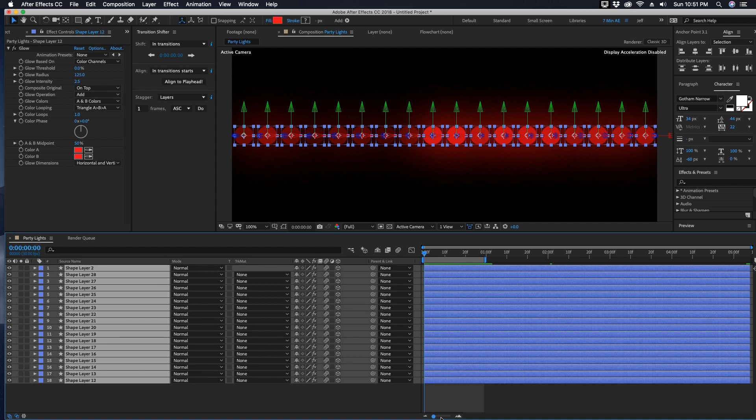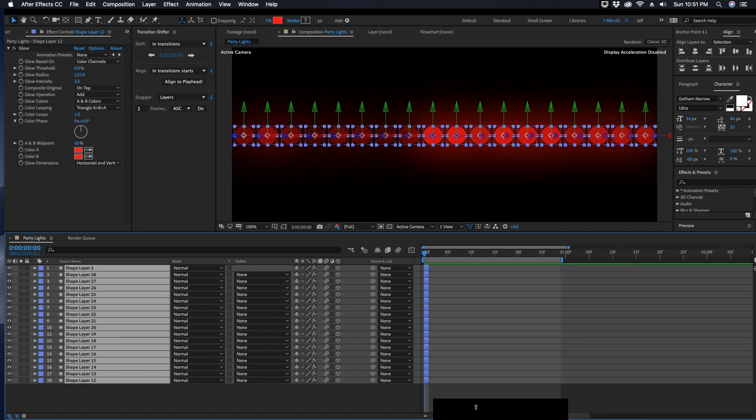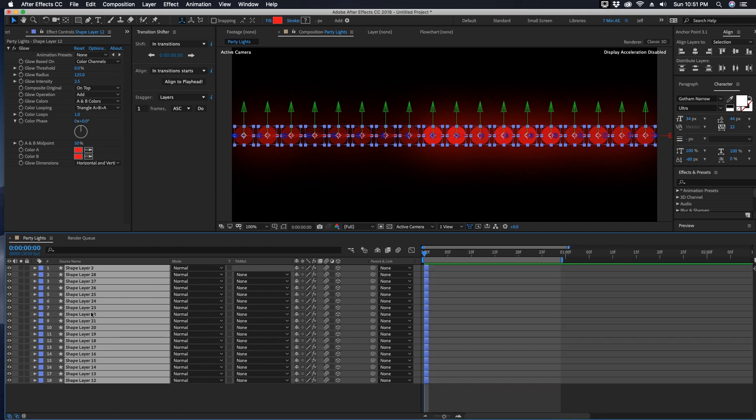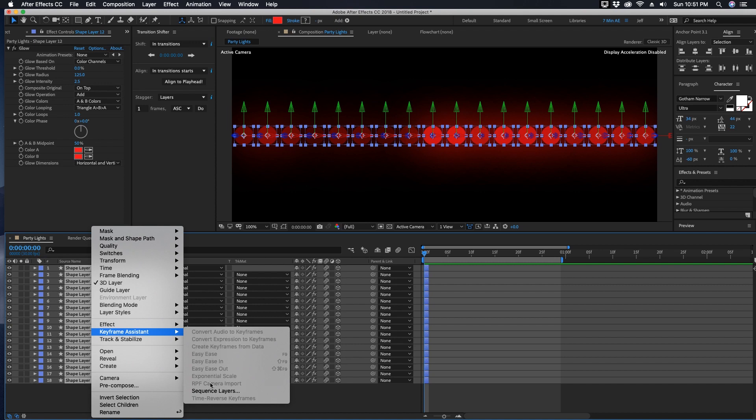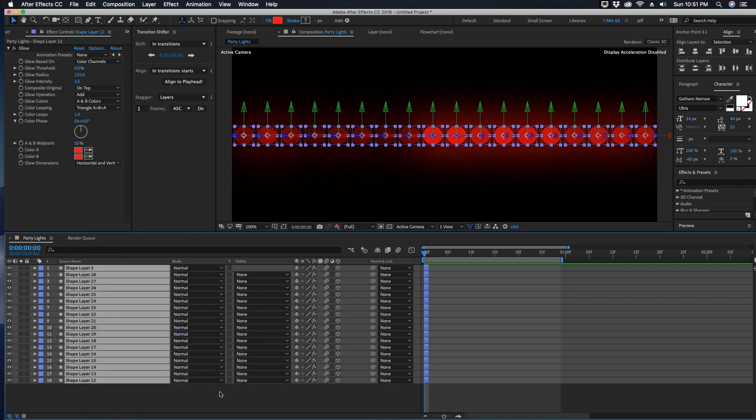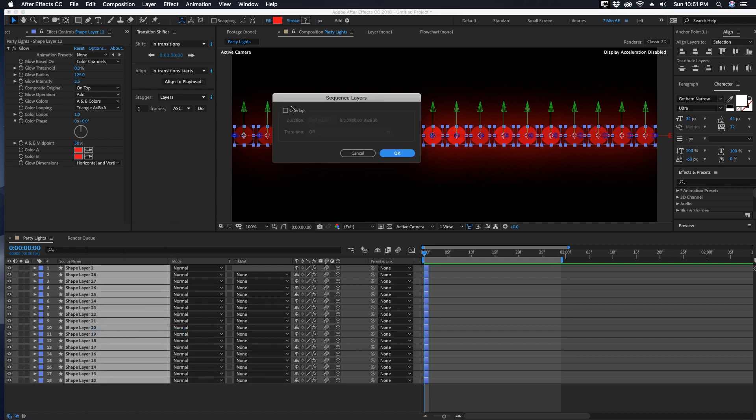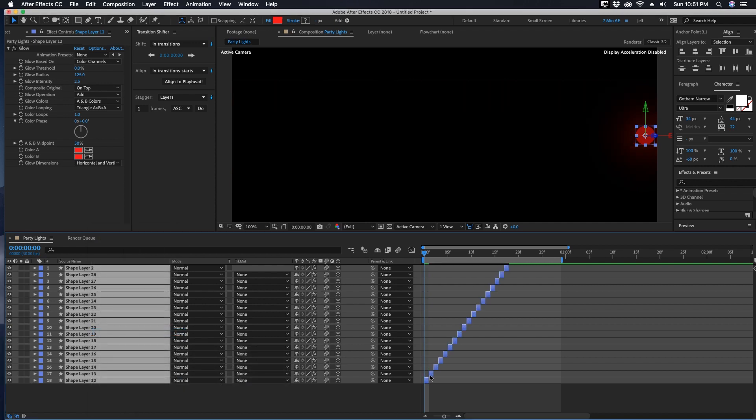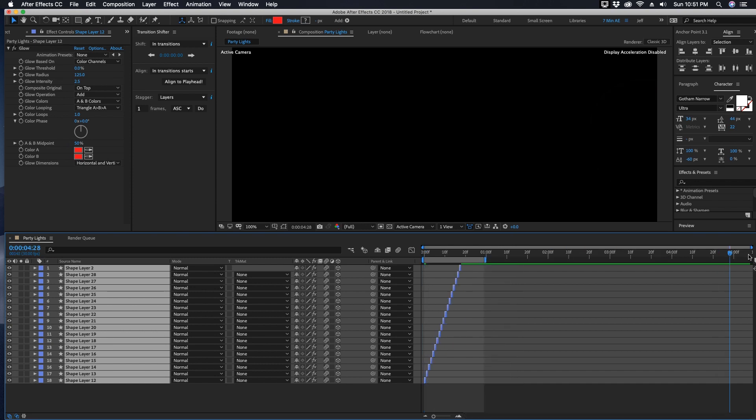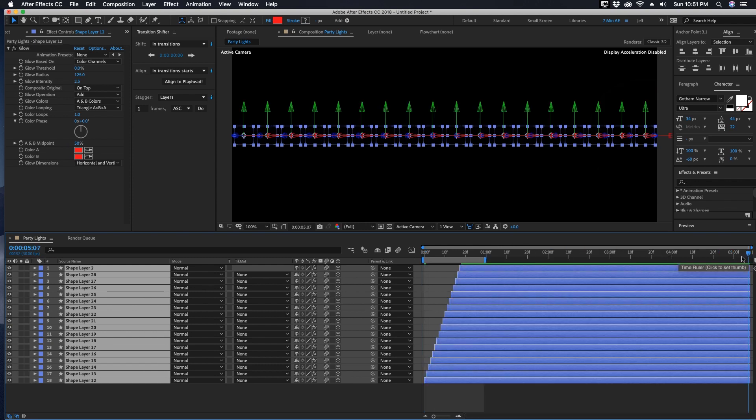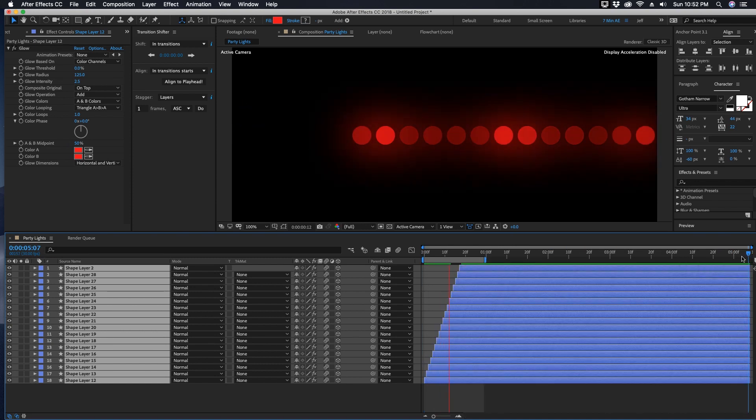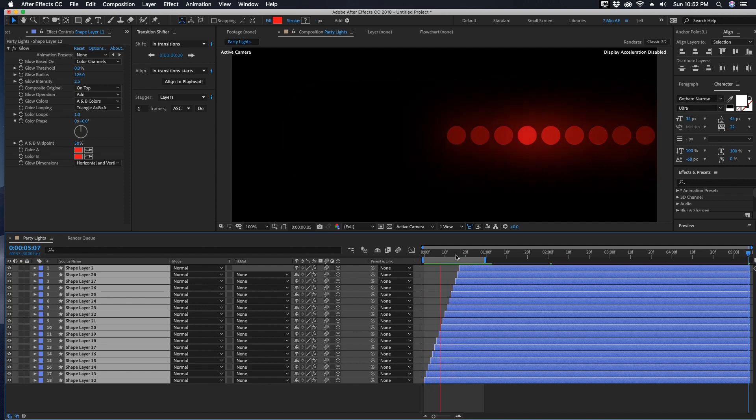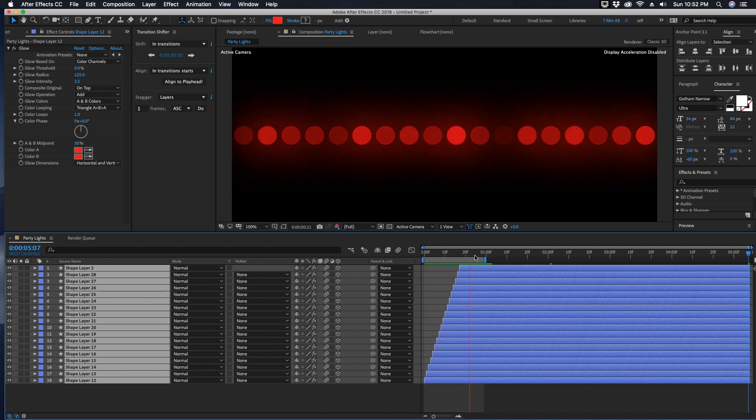Option right bracket to make it one frame. Right click anywhere in here, Keyframe Assistant, Sequence Layers. Do not choose Overlap. And as you can see it staggers it from bottom to top. Come down to the very end of your comp and Option right bracket, and now it comes in from right to left.